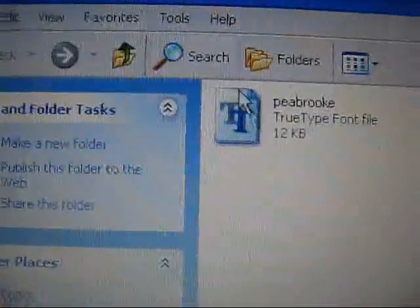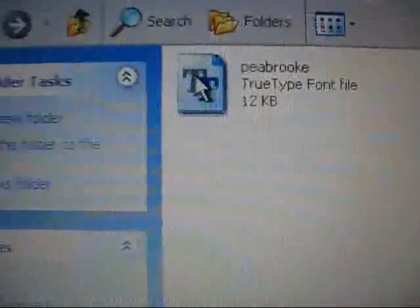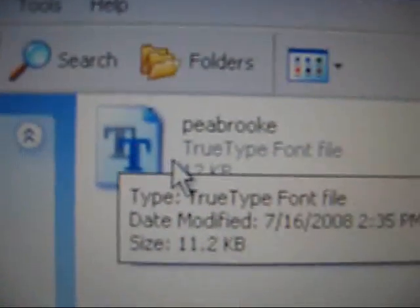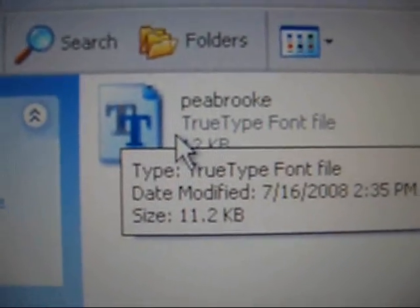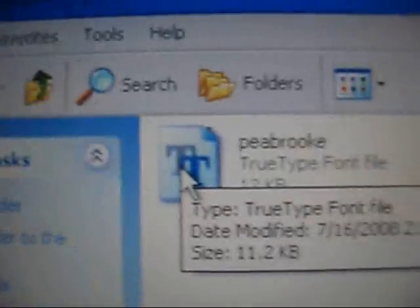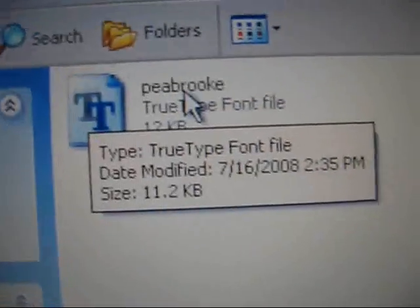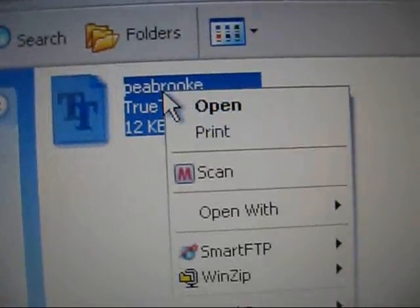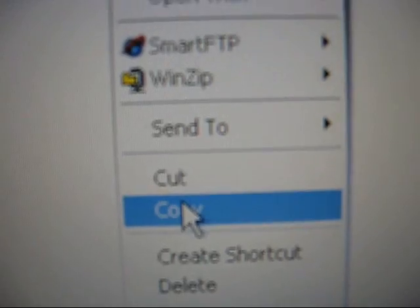And now you should have this font right here, and it should have two teeth. So what we're going to do is just right click and hit copy, and you can exit these out once you're done with them.